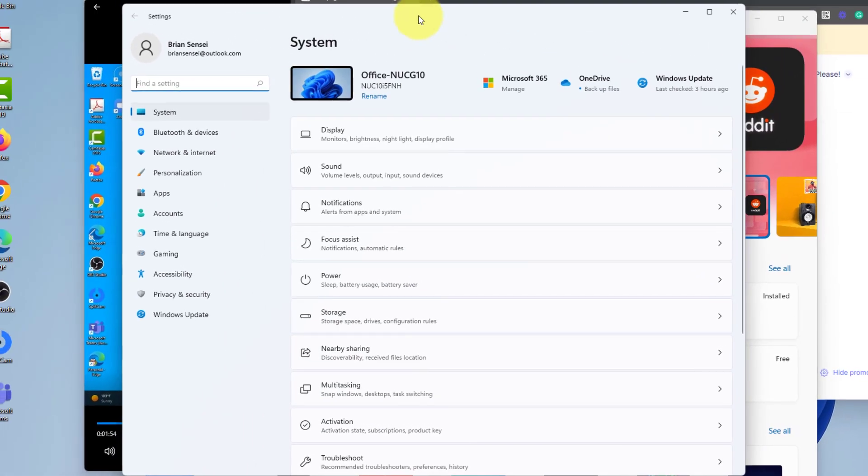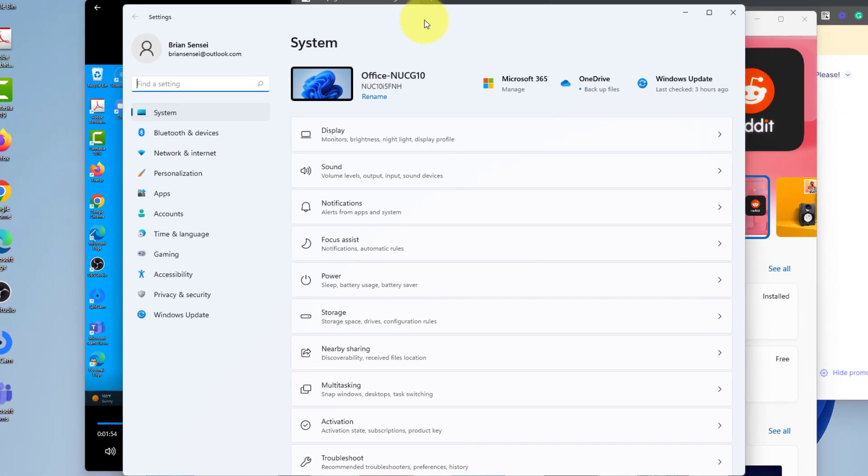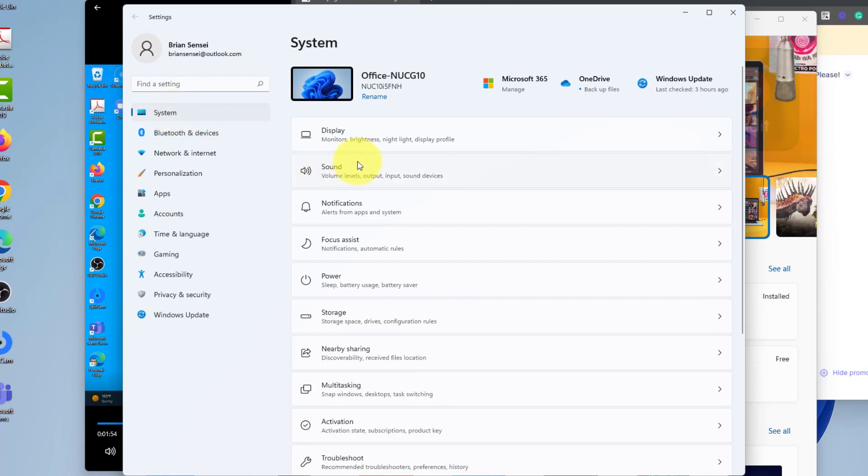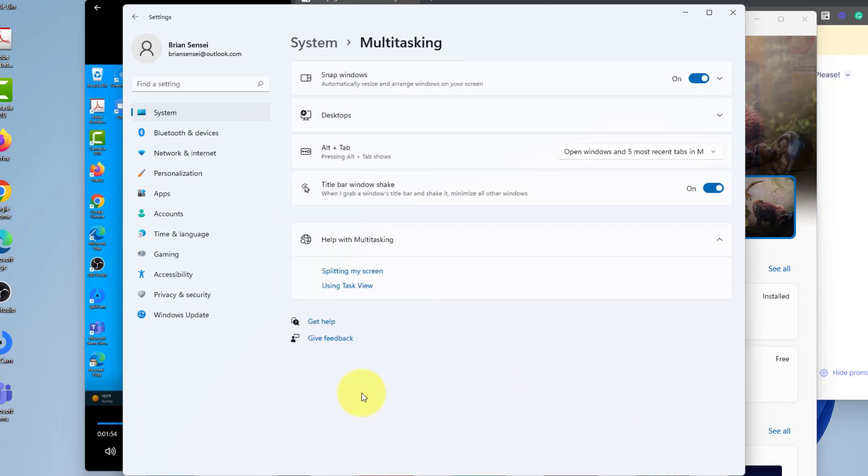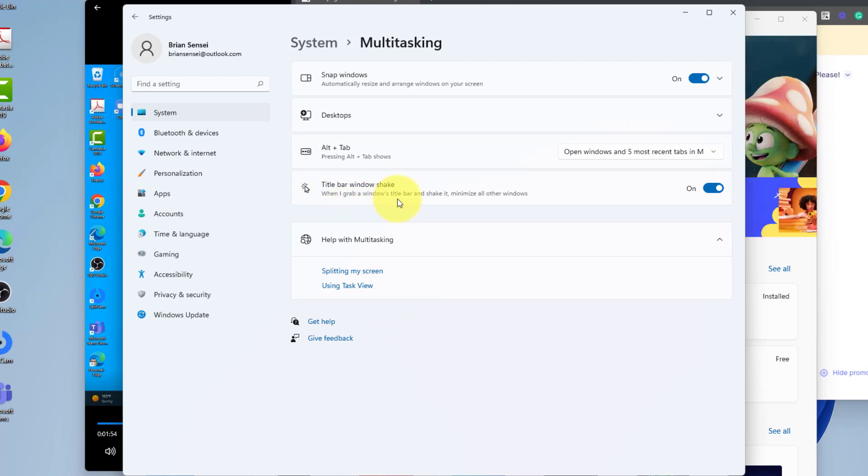In here, we're going to make sure we're on System over at the left. Then we're going to scroll down and look for Multitasking right here. We click into Multitasking and then look for Title Bar Window Shake. When I grab a Windows title bar and shake it, minimize all other windows.